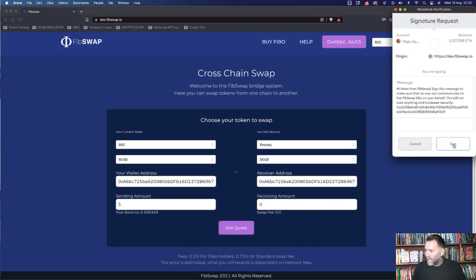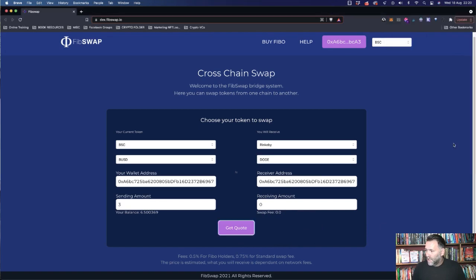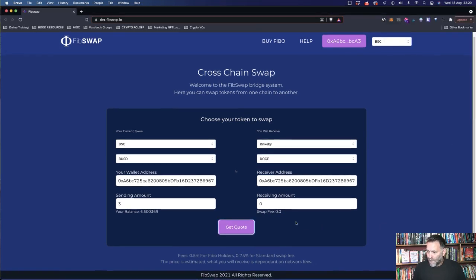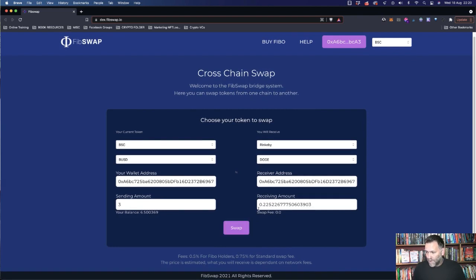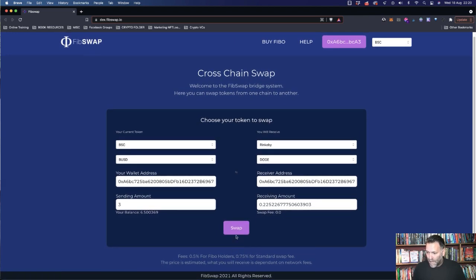You're going to sign in. Sign that. And then you're going to wait on the receiving amount here for Get Quote. So you can see 0.225. That's the quote here. And click on Swap.